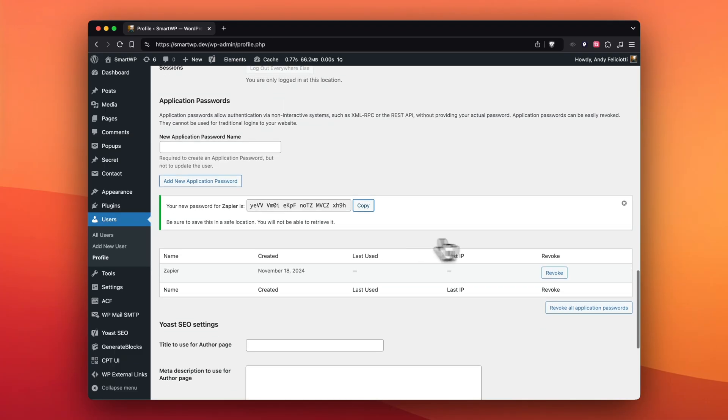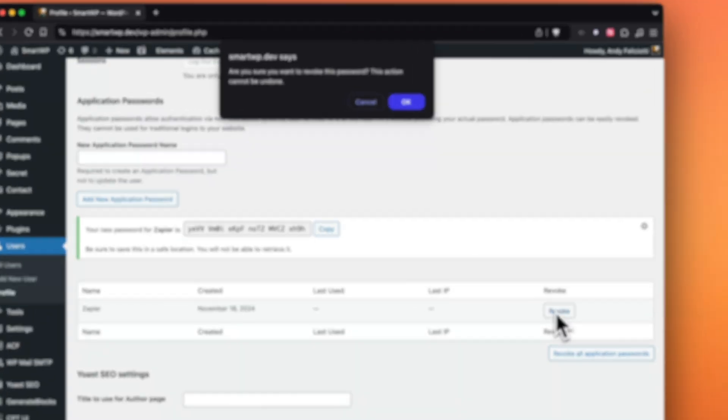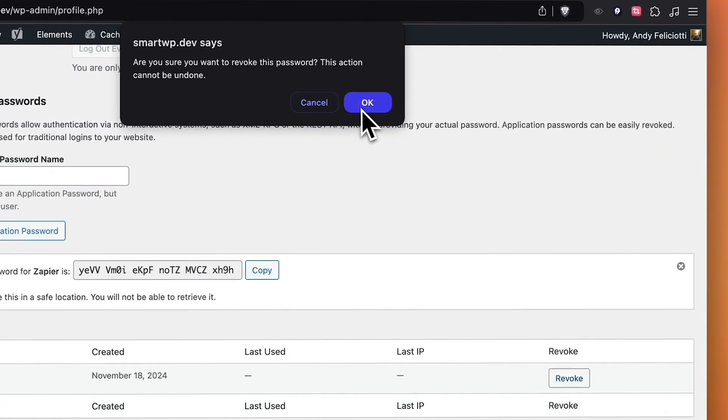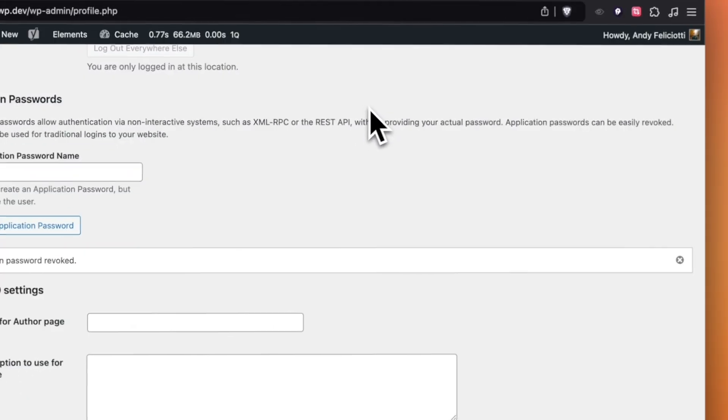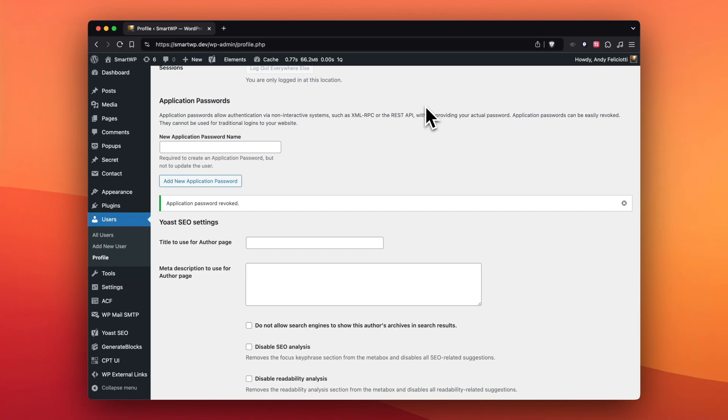access so Zapier cannot edit your site anymore. This is great for integrating into multiple applications. Like I showed you, Zapier supports it, the platform I build called Right Blogger supports it, and as you can see it's a